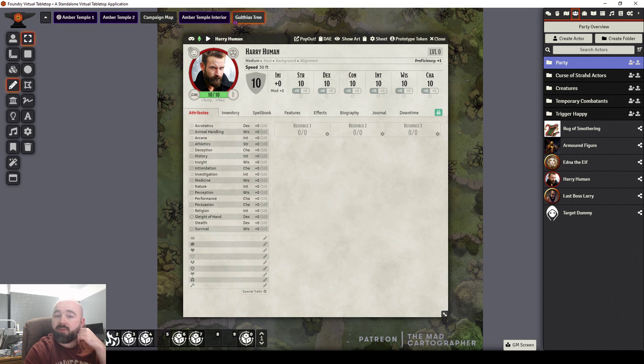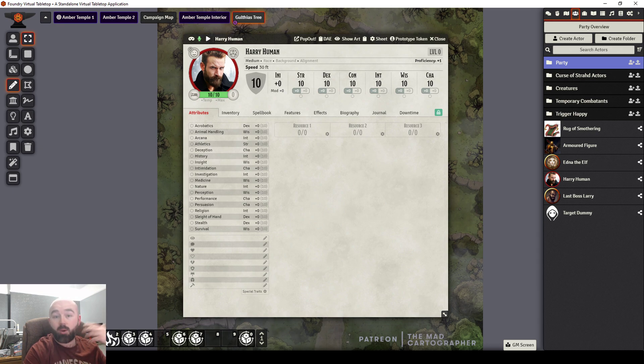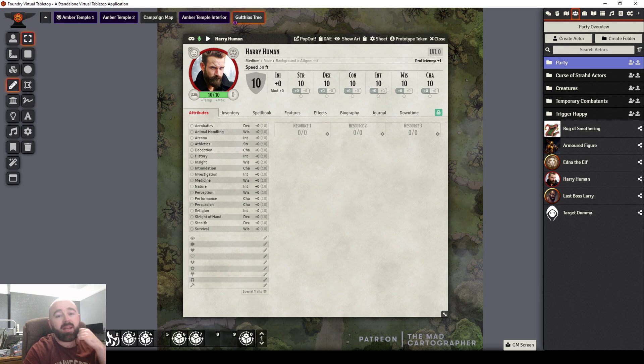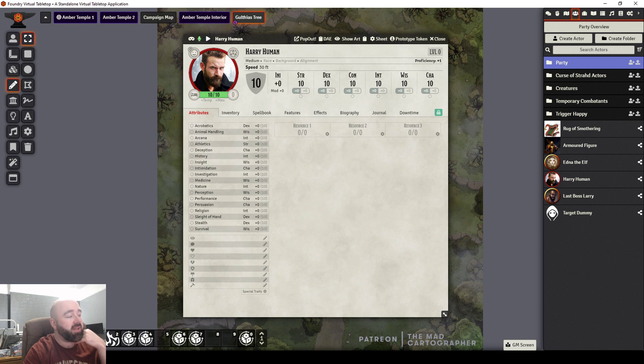So yeah, let me know what you think. If this is something you're using or if not, how you keep track of all your NPC voices. And yeah, as ever, leave a comment. Let me know what you liked, what you didn't. And I'll see you again soon.